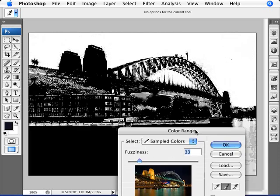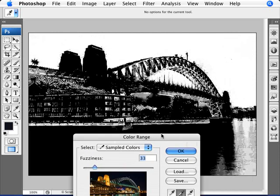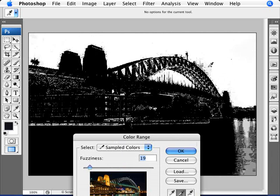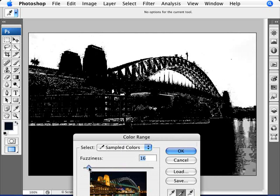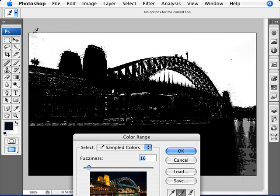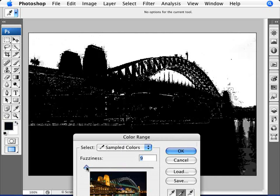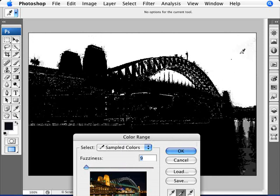Once we have that selected, now we can go into our fuzziness and make sure that nothing else besides the sky is being selected. So we're going to bring the fuzziness down slowly until we start seeing detail in the sky. Then we select that color again. Then we bring it down a little bit further. And as you can see with each pass,